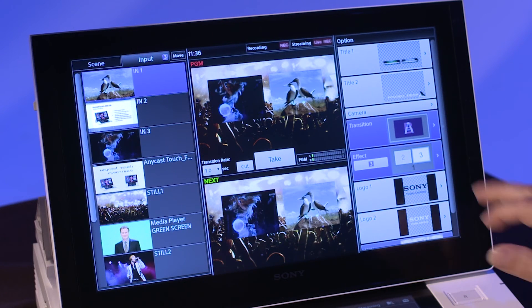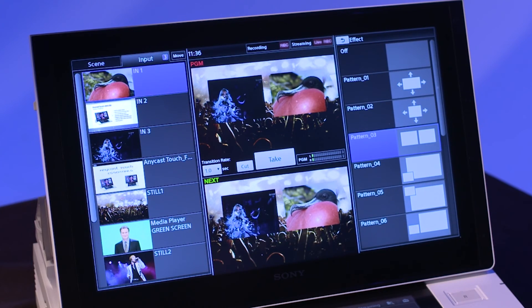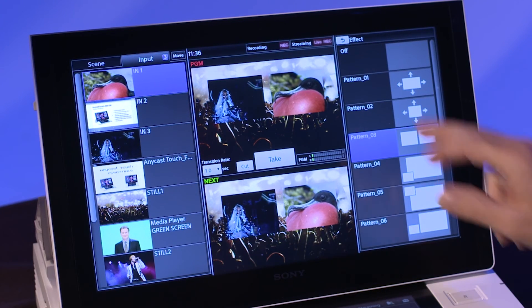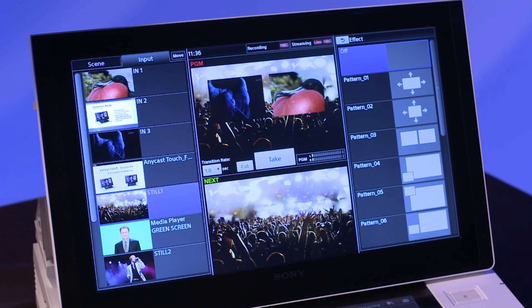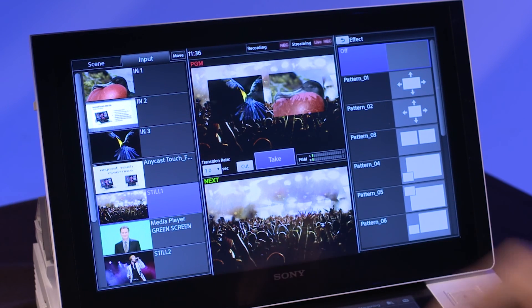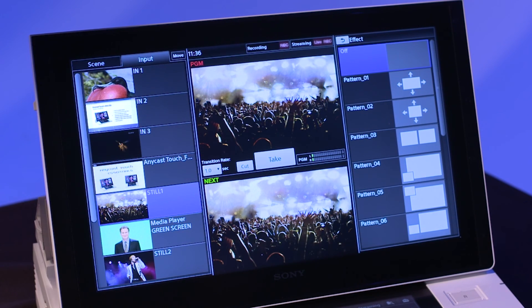Alternatively, there's a remove option labeled off at the top of the effect selection window. Tap on take to remove the effect from the program output. That's all for now. I hope you found this tutorial on creating effects with the Anycast Touch enjoyable and helpful. Thanks for watching. I'll see you next time.